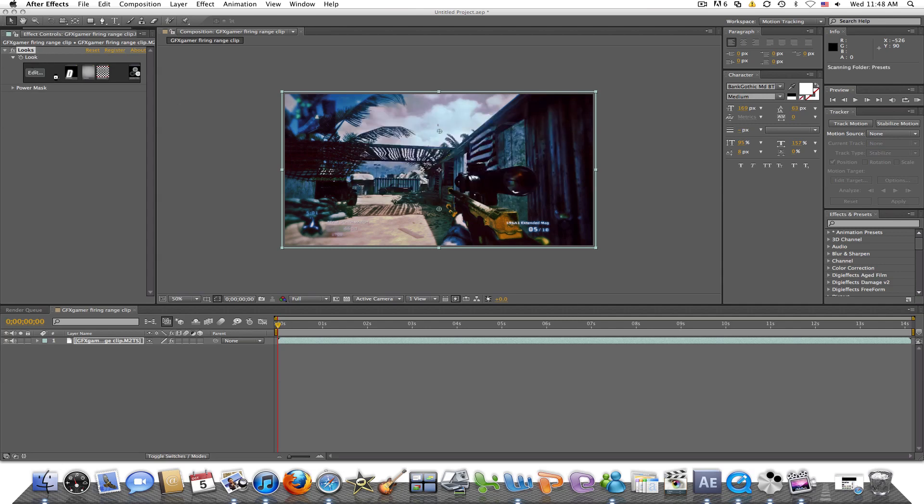And that will actually save your preset, your work from the MagicBullet Looks Builder. As soon as it... there we go, alright.